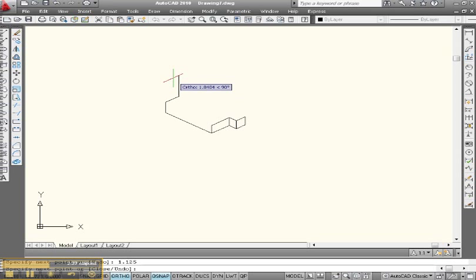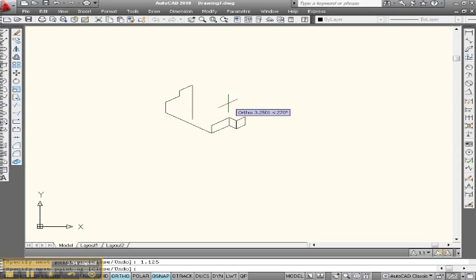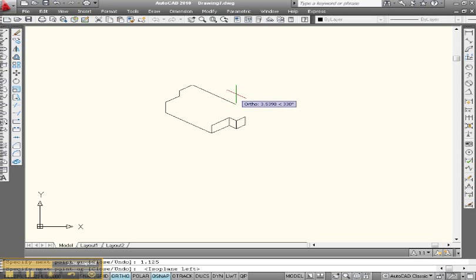Let's go straight up .5. Let's go back over 1.125. And let's come this way. F5. Point seven five, enter, enter. So we got that.